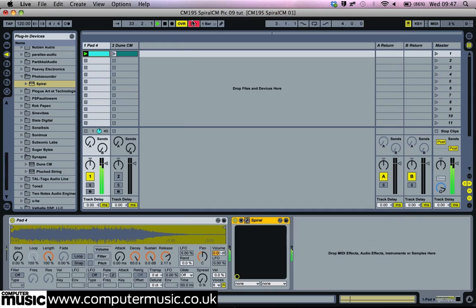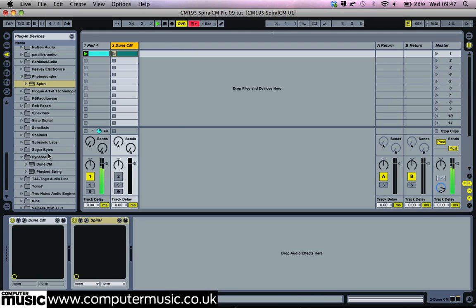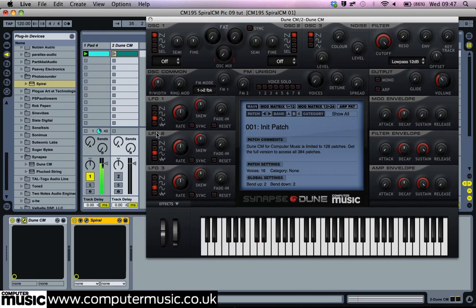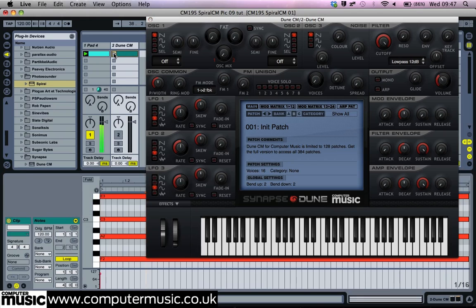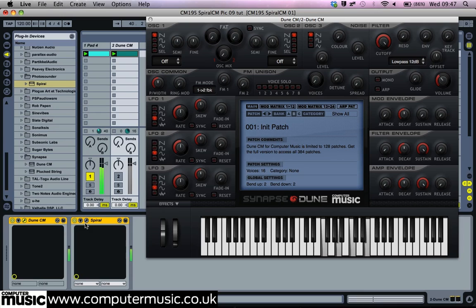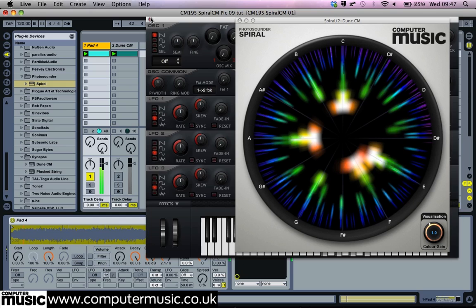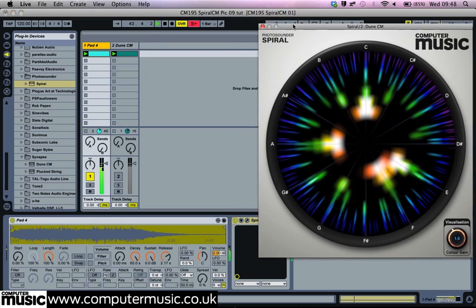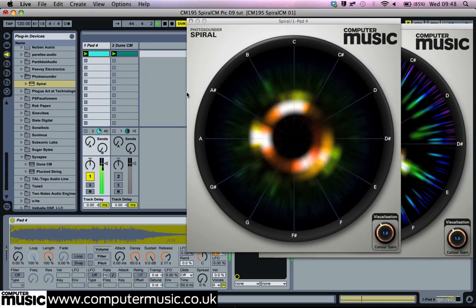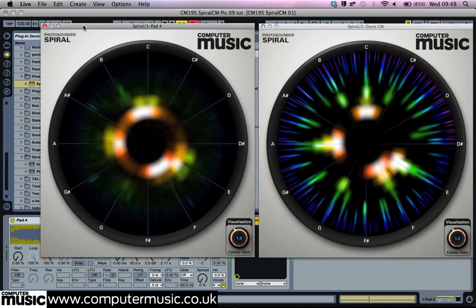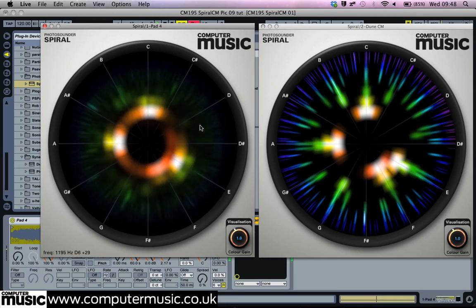We add a new MIDI channel with a fresh Dune CM, initialise the patch, add Spiral CM, and enter the MIDI notes. Now we can compare the two channels without even listening to Dune CM's output. We've got the notes right, but we can see our synth has far too many upper harmonics and not enough harmonic spread.